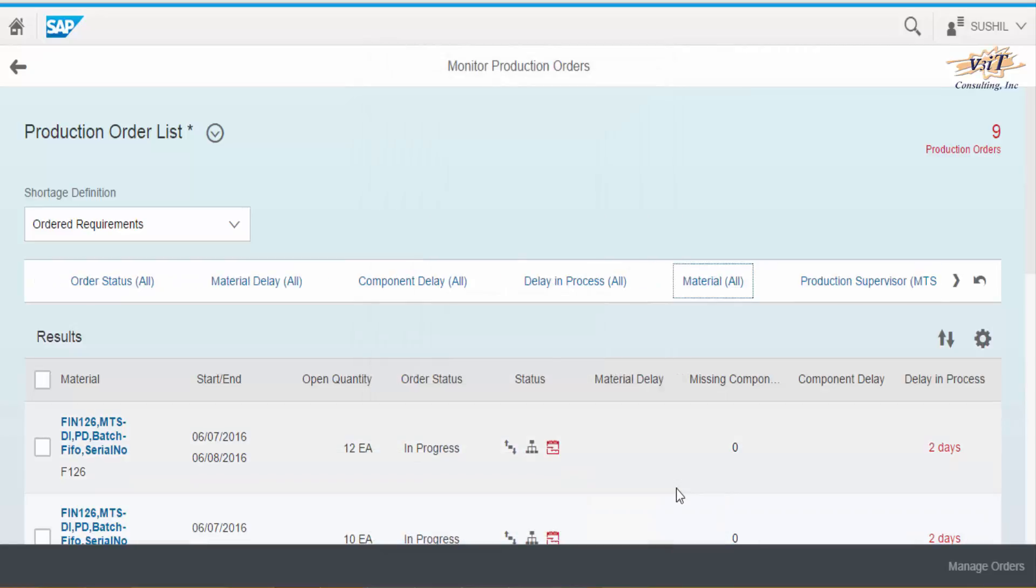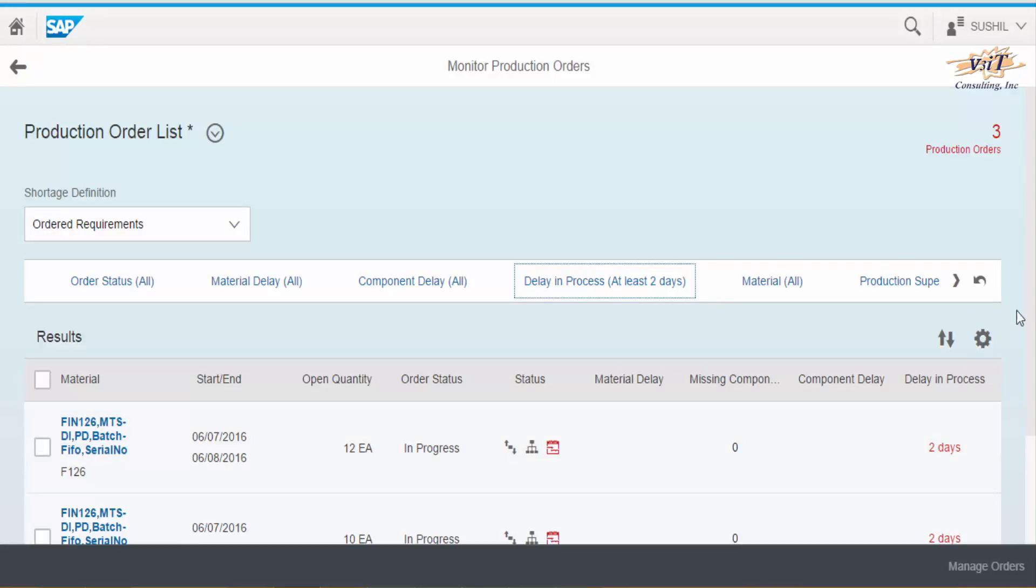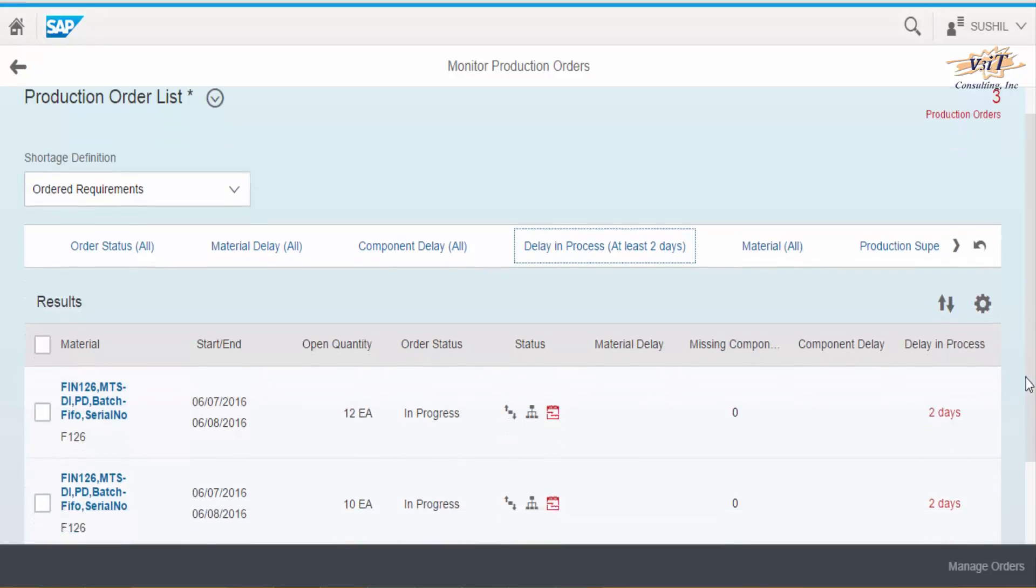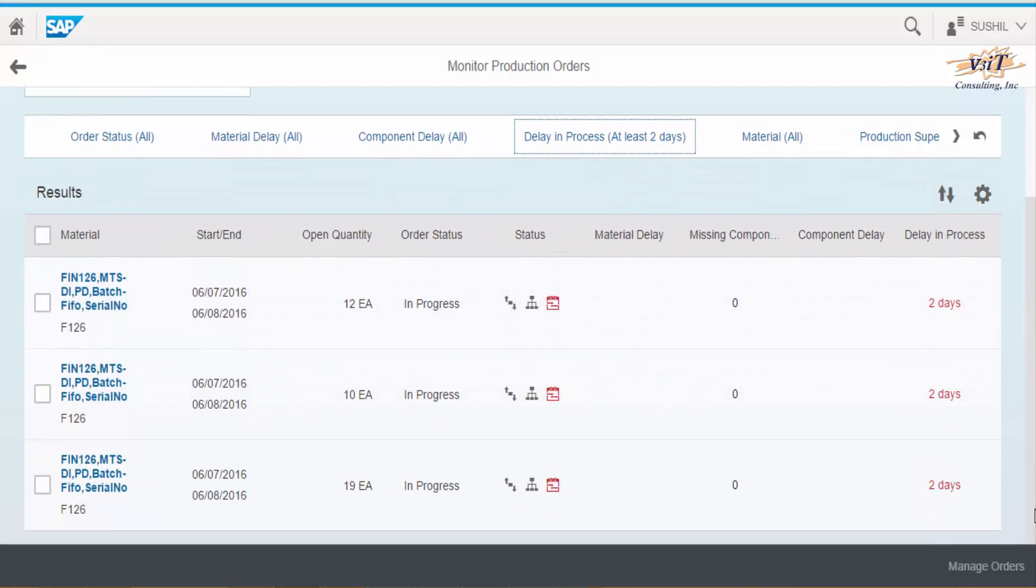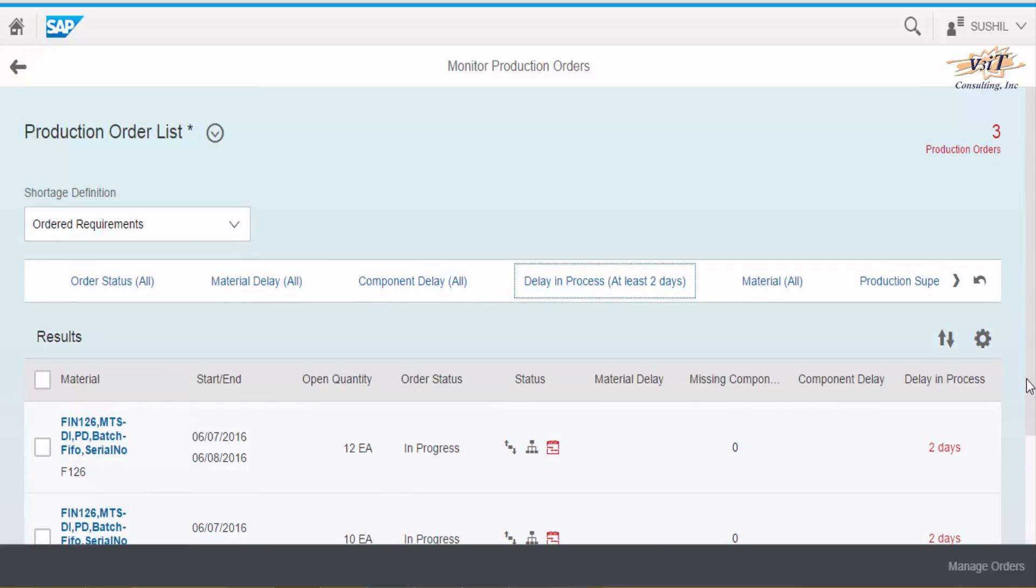For example here I want to view the backlog orders only, so apply the filter delay in process, select at least 2 days, and orders delayed by 2 days will appear in the list. Here we can see 3 orders are delayed in processing.